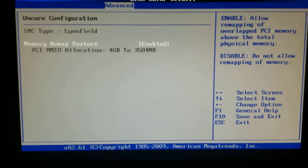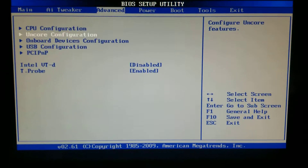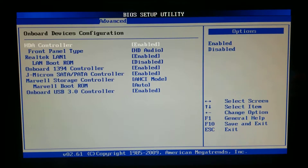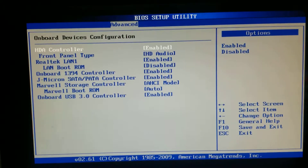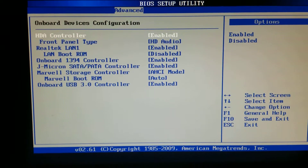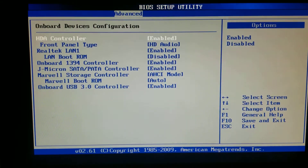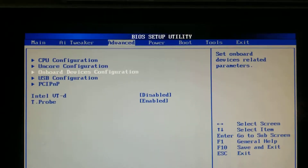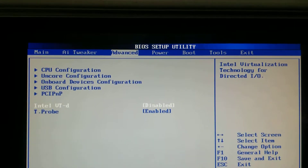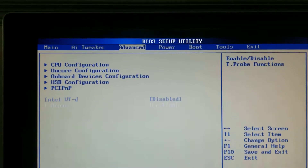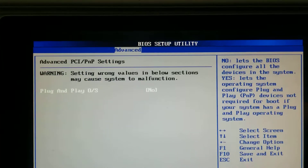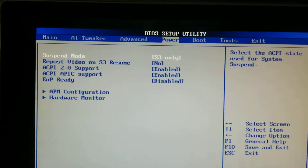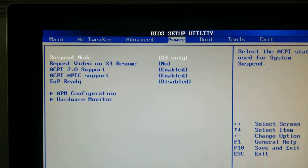You want that to be enabled — the unicore configurations. Onboard devices should be simple, and make sure that the Marvell storage controller is on AHCI mode. Make sure that this is disabled, make sure this is enabled. Plug and play stuff — I have no for some reason.